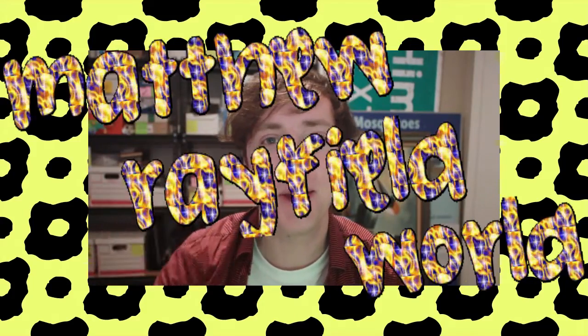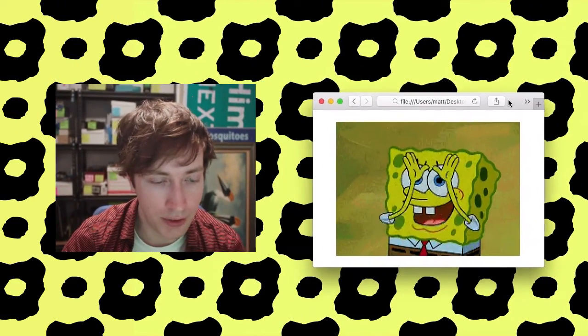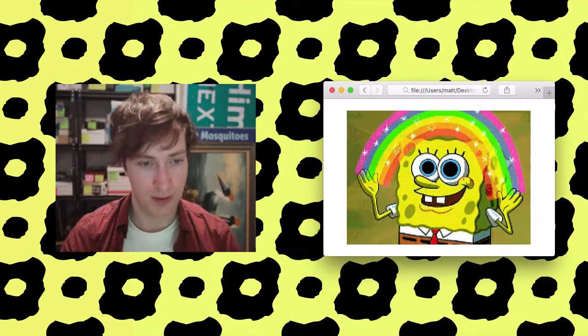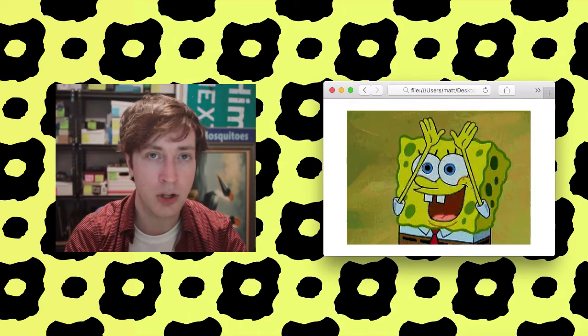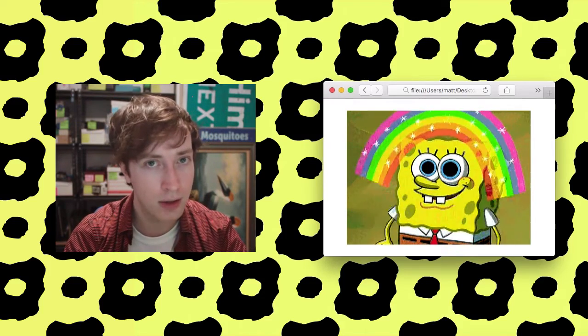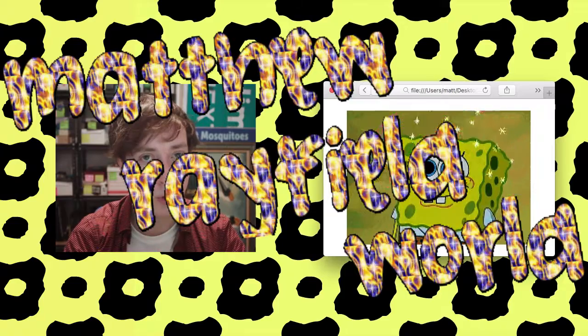Hi, welcome to Matthew Rayfield World, and today I have something to show you, something new right here, a new piece of web development technology pioneered by Matthew Rayfield World Research Lab.